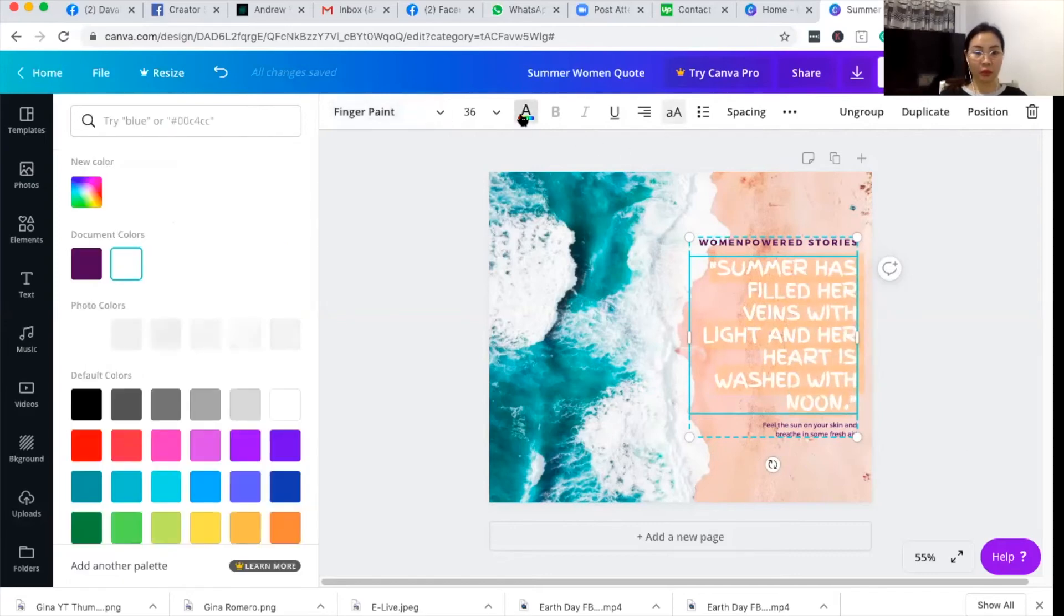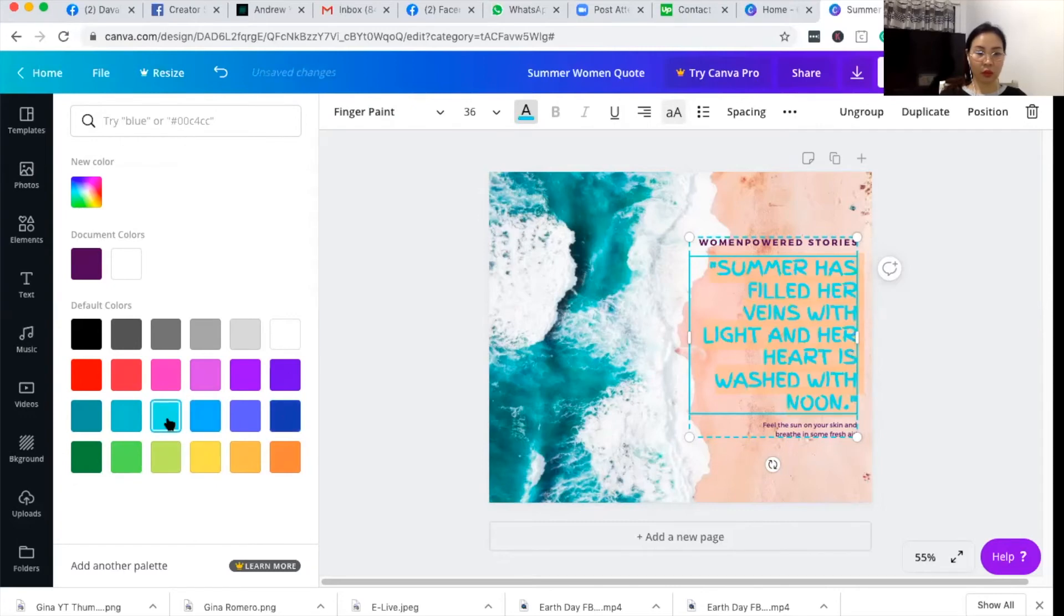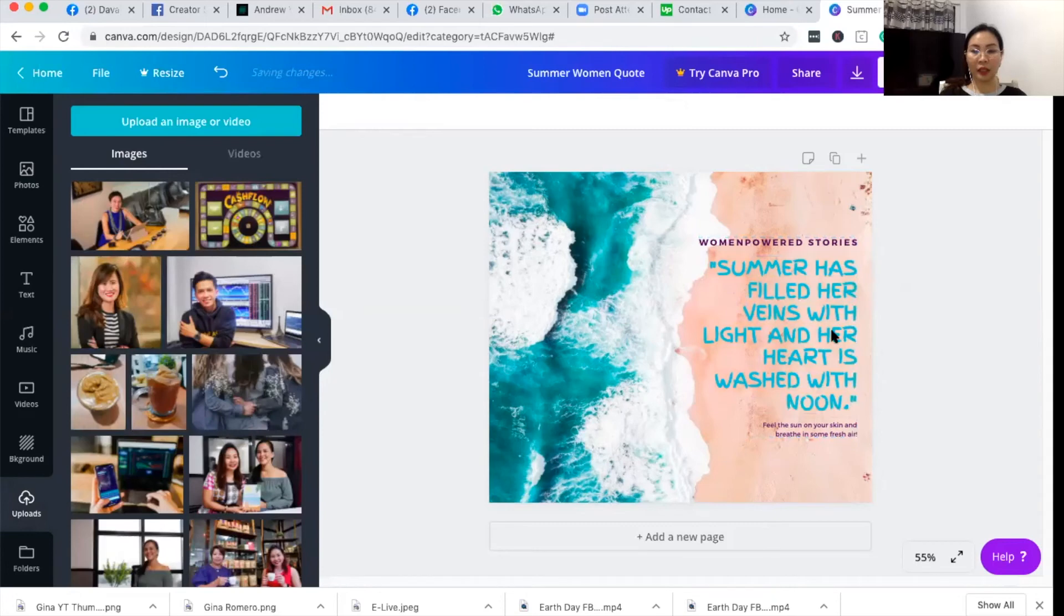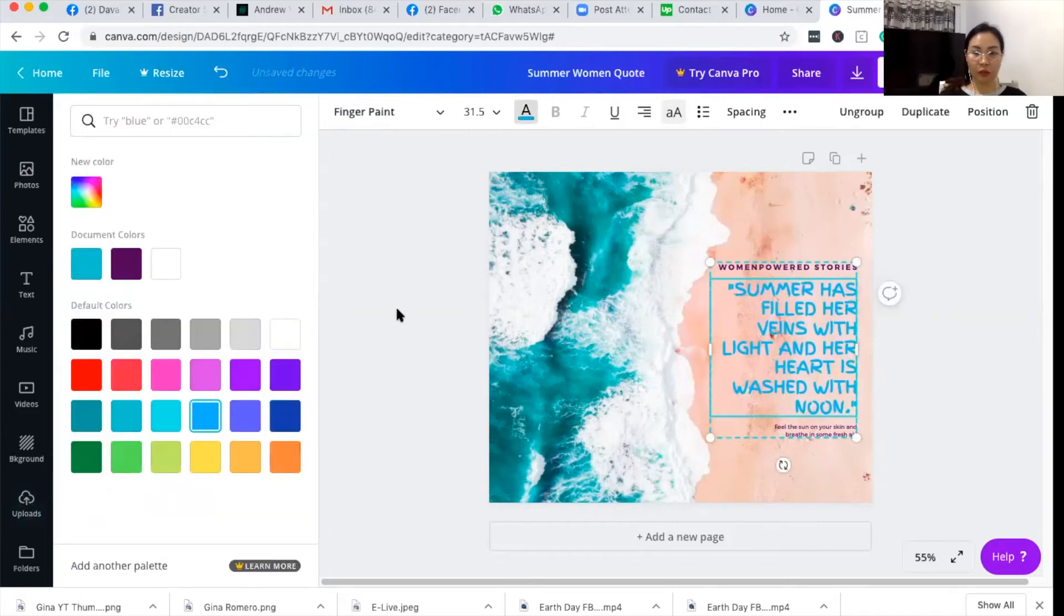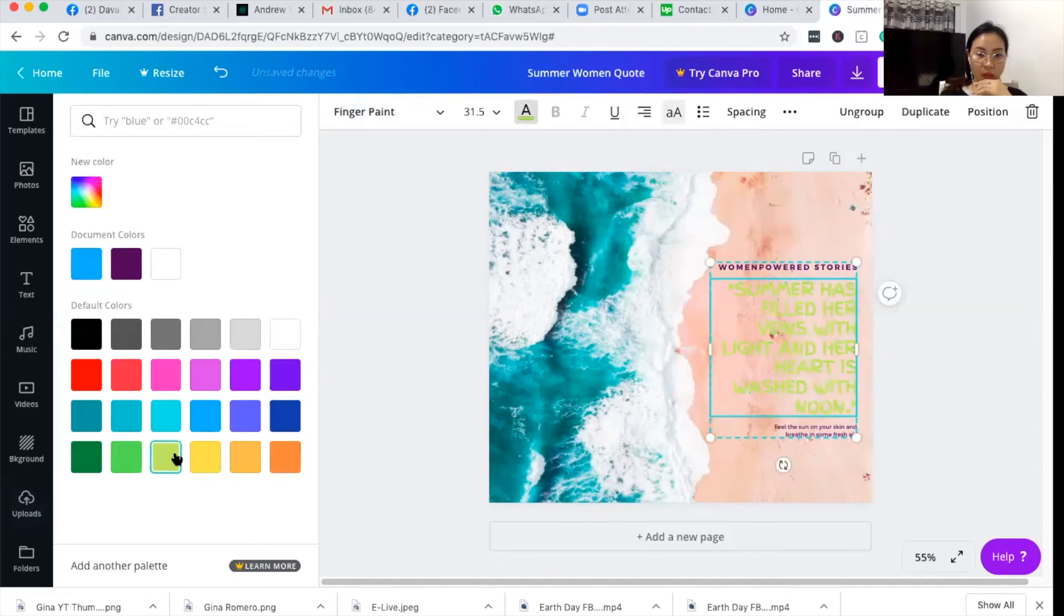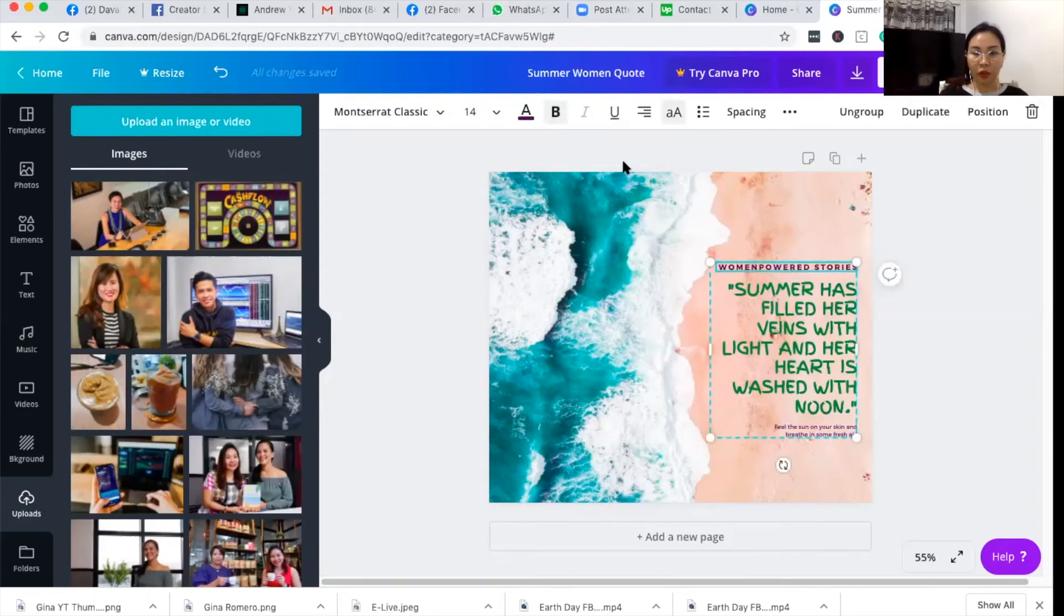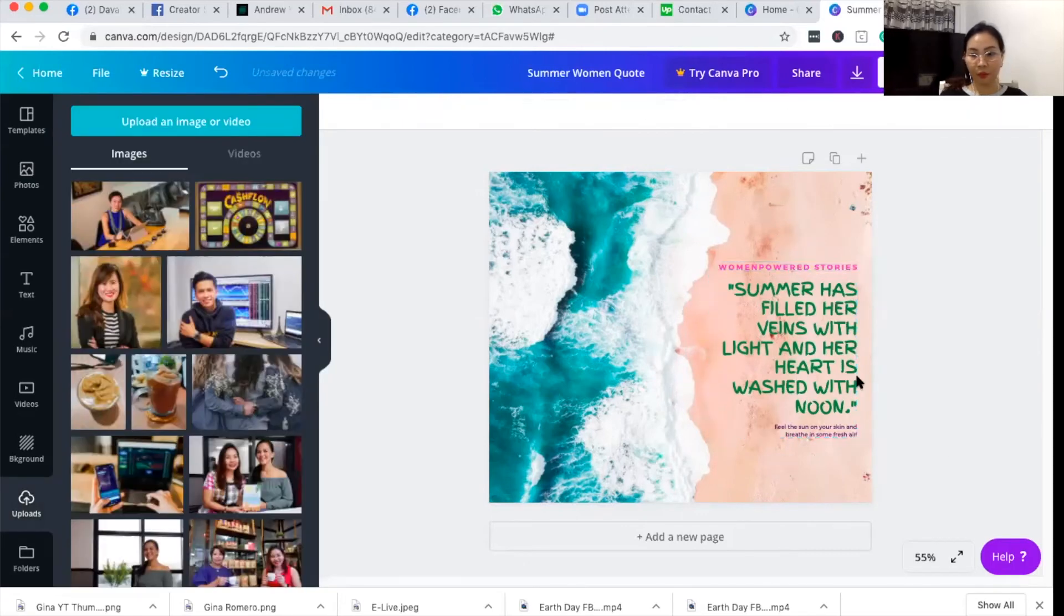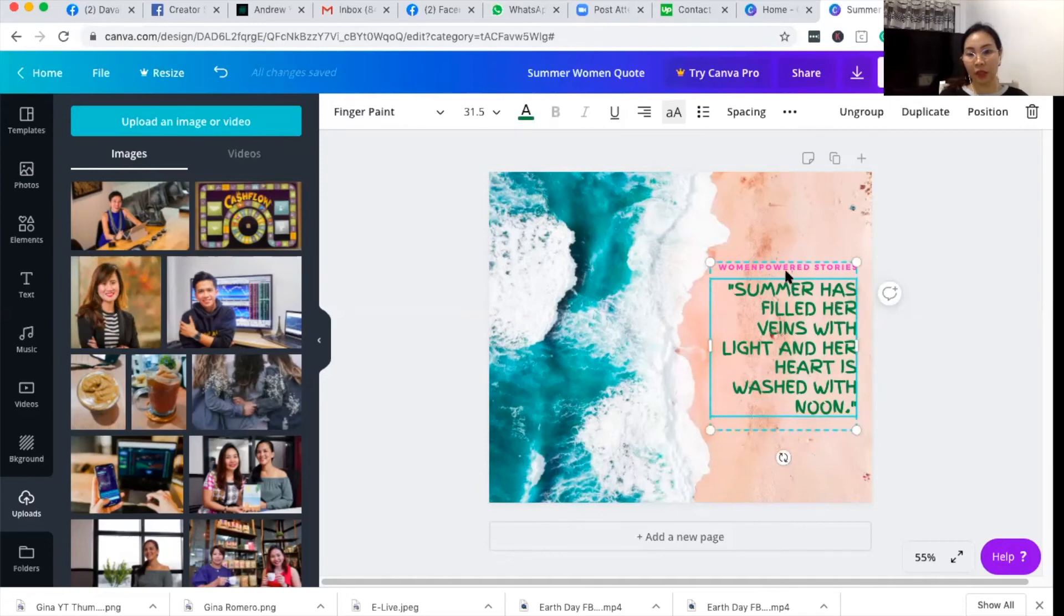The default font color is white, but for me it's not so visible, so let me edit that into a different color. Let's see if it's visible with blue, or this one. So you can highlight the text and then change the color. Let's try this one. I think green is better. And the women powered stories text, let me change that into something pink. So because I don't need the rest of the text in the template, I'll just delete it.